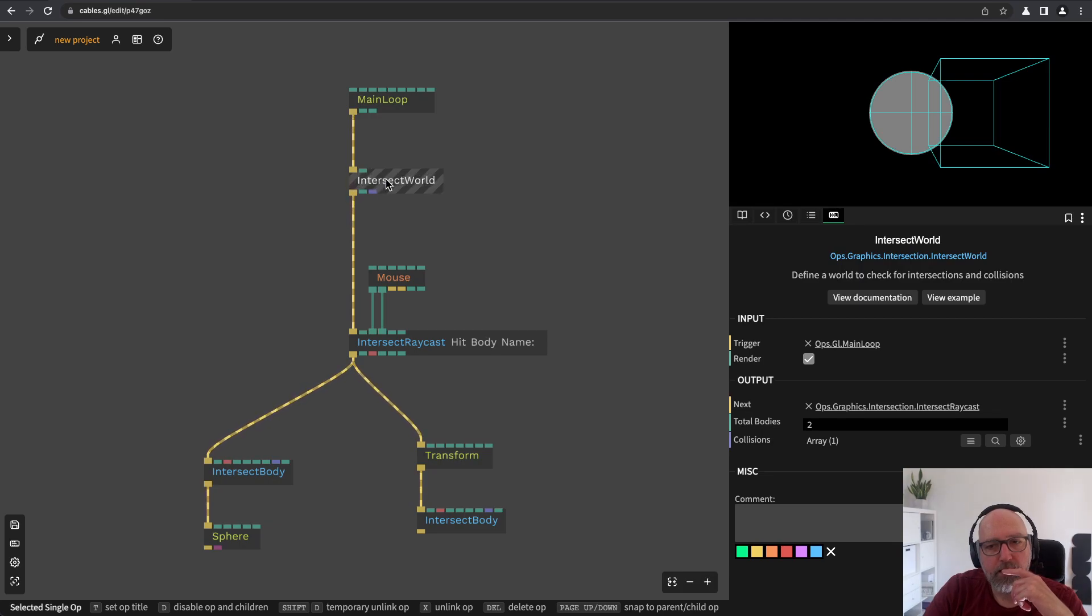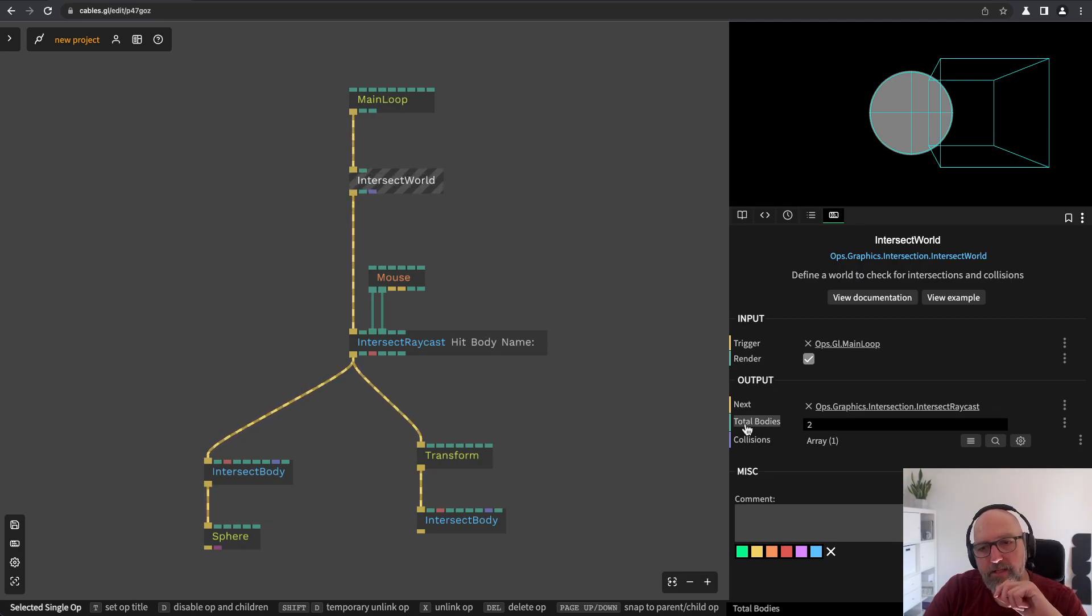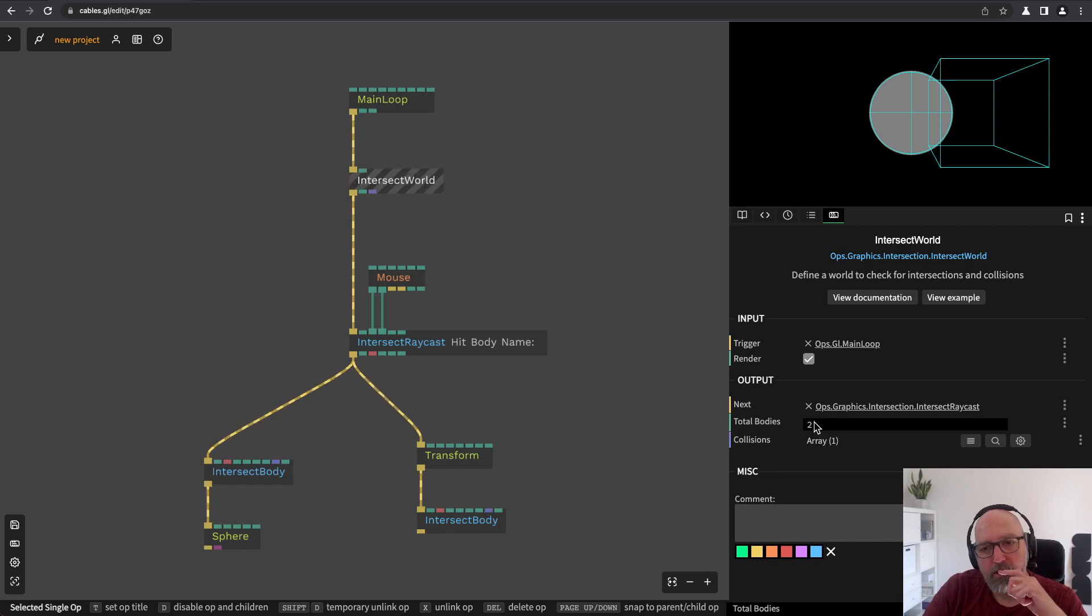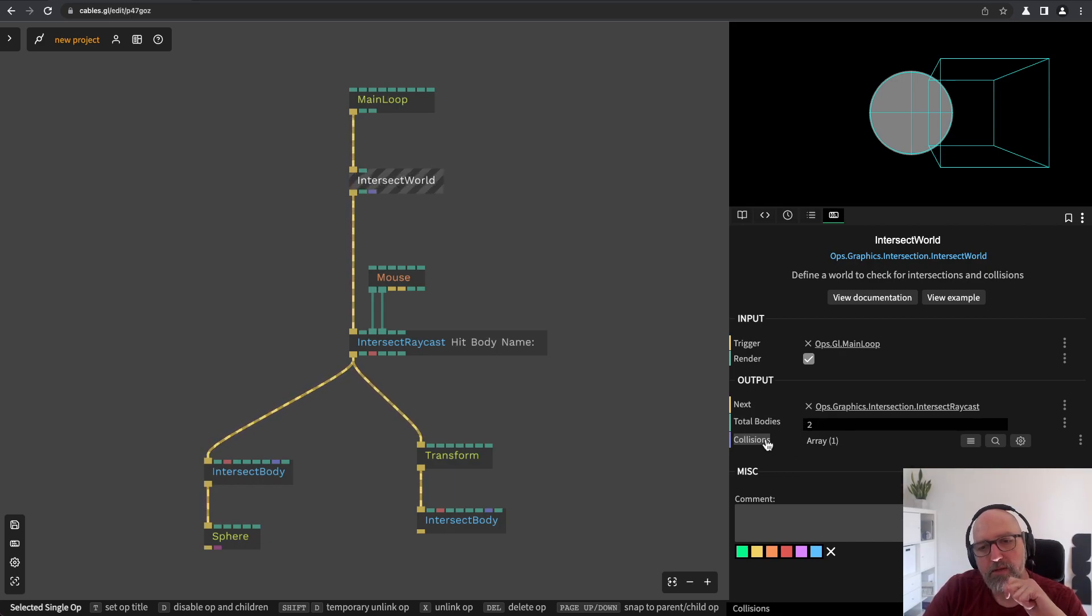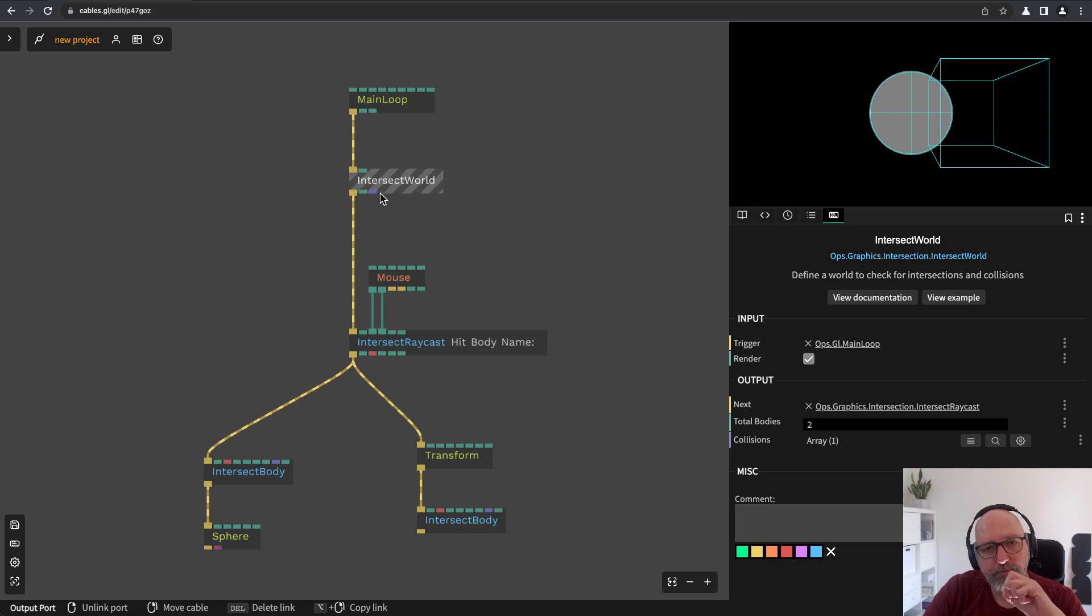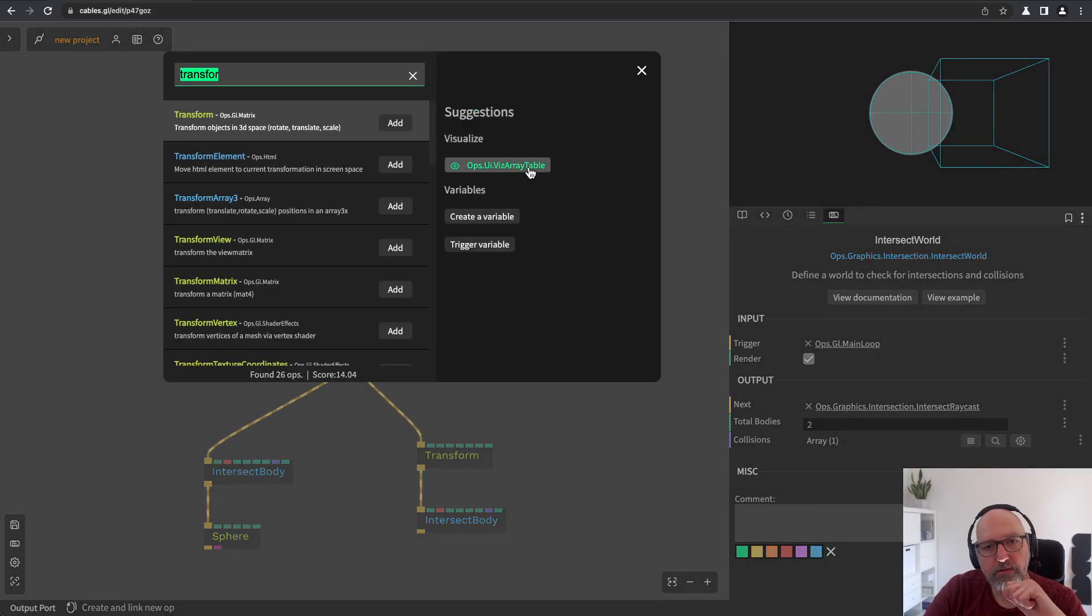As you see the intersect word it has an output part with the total number of bodies and it also has an array output with collisions.